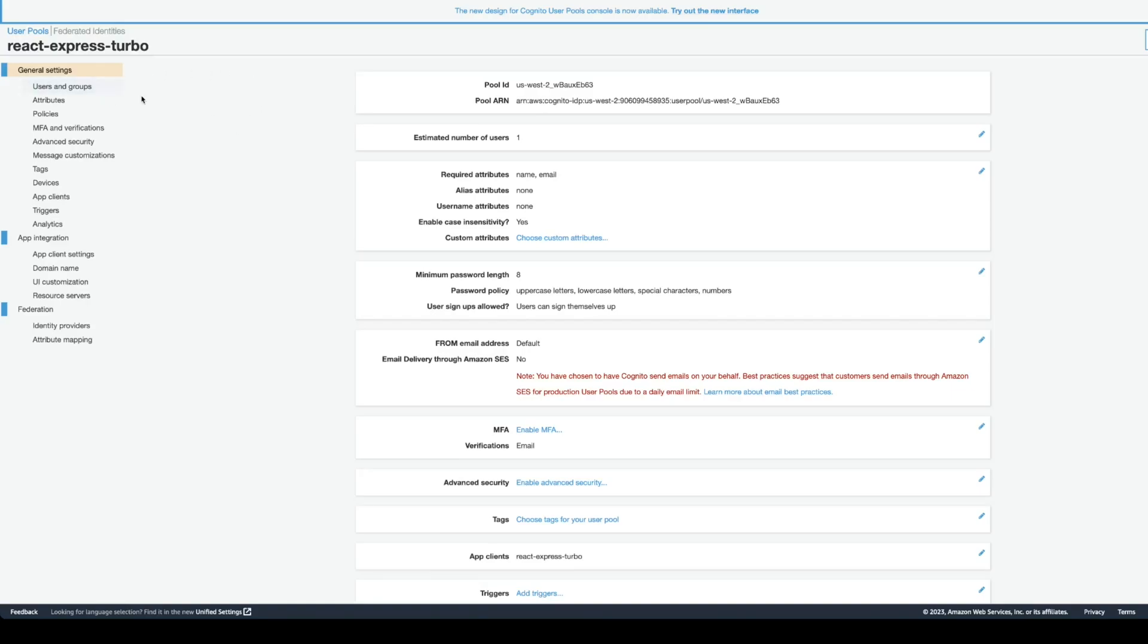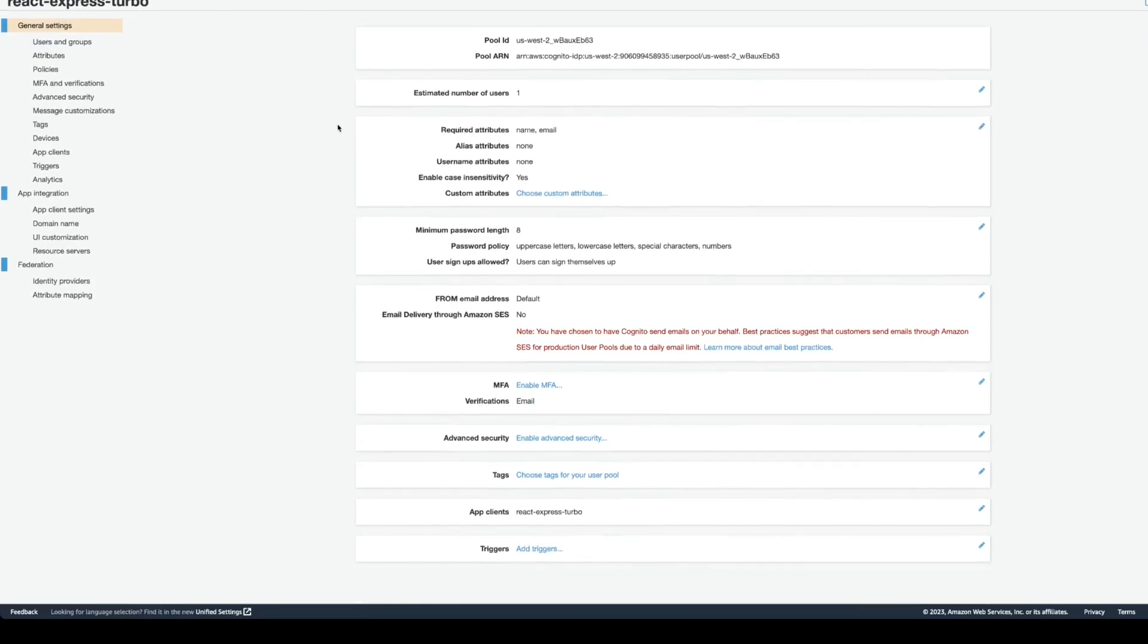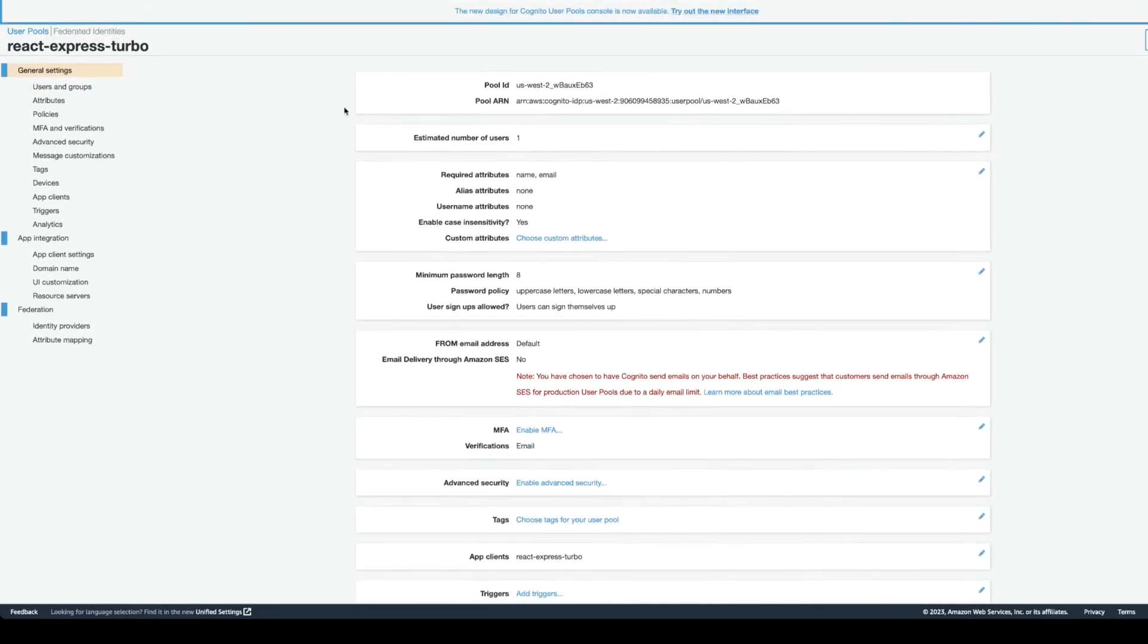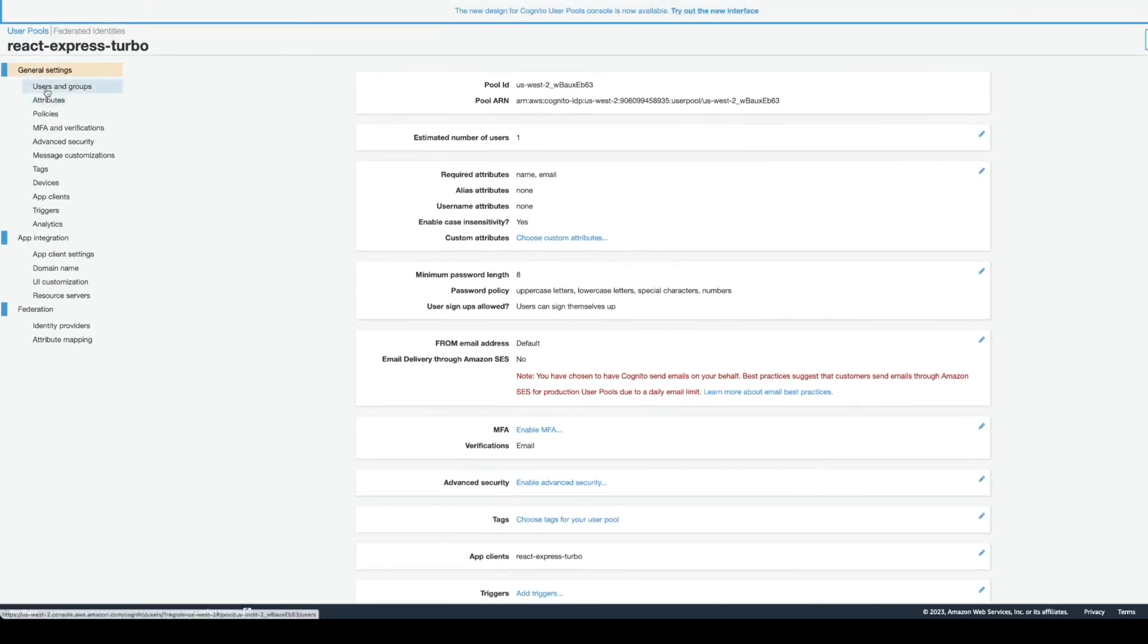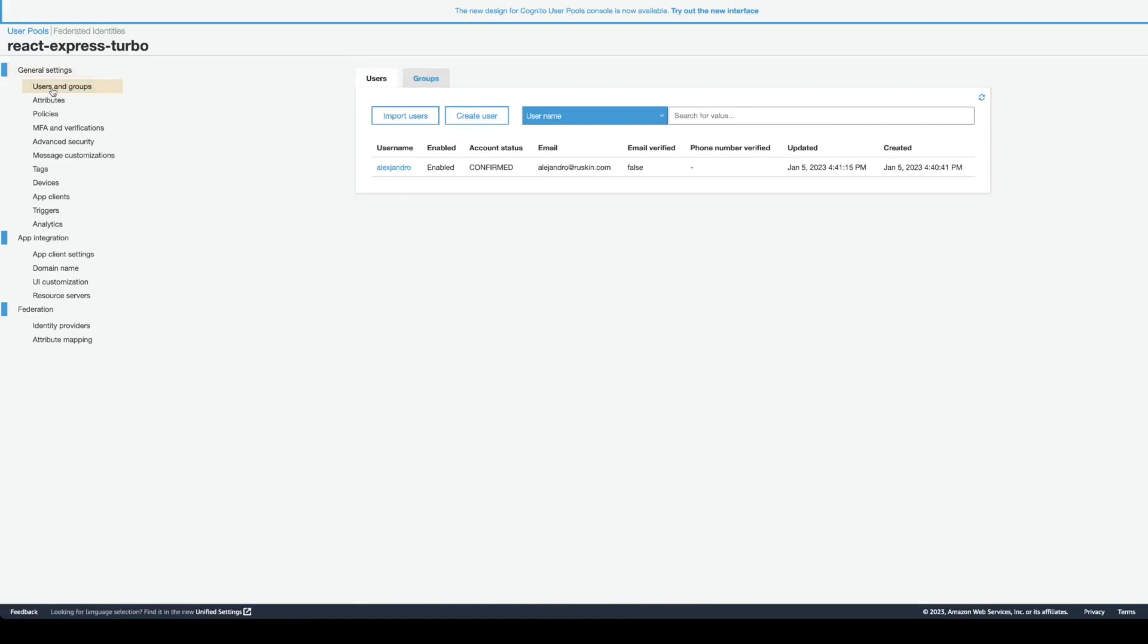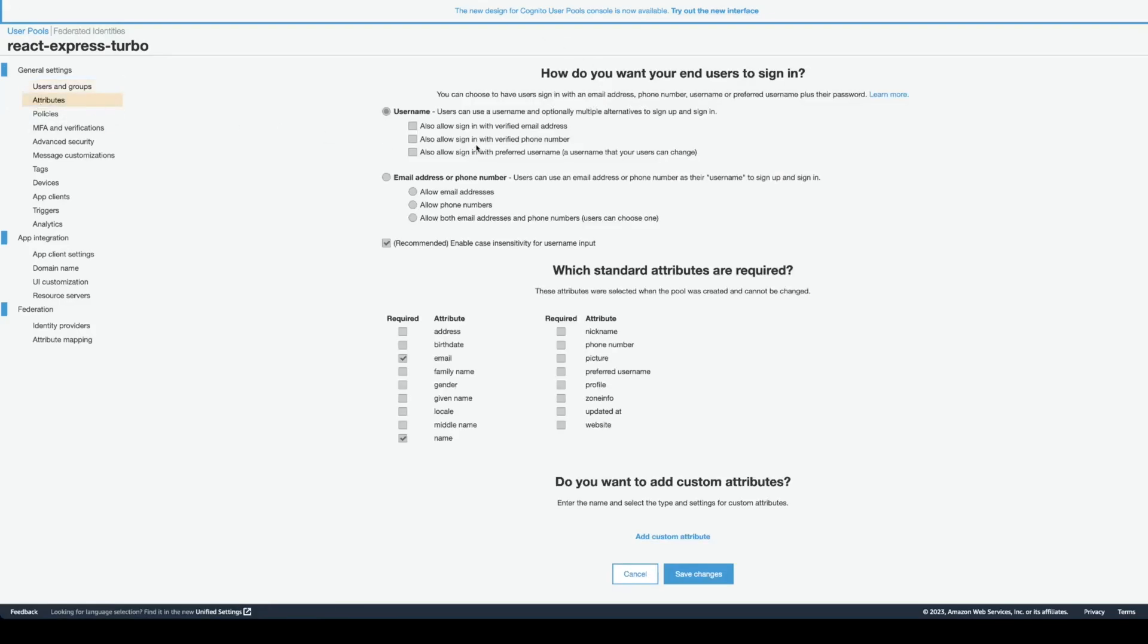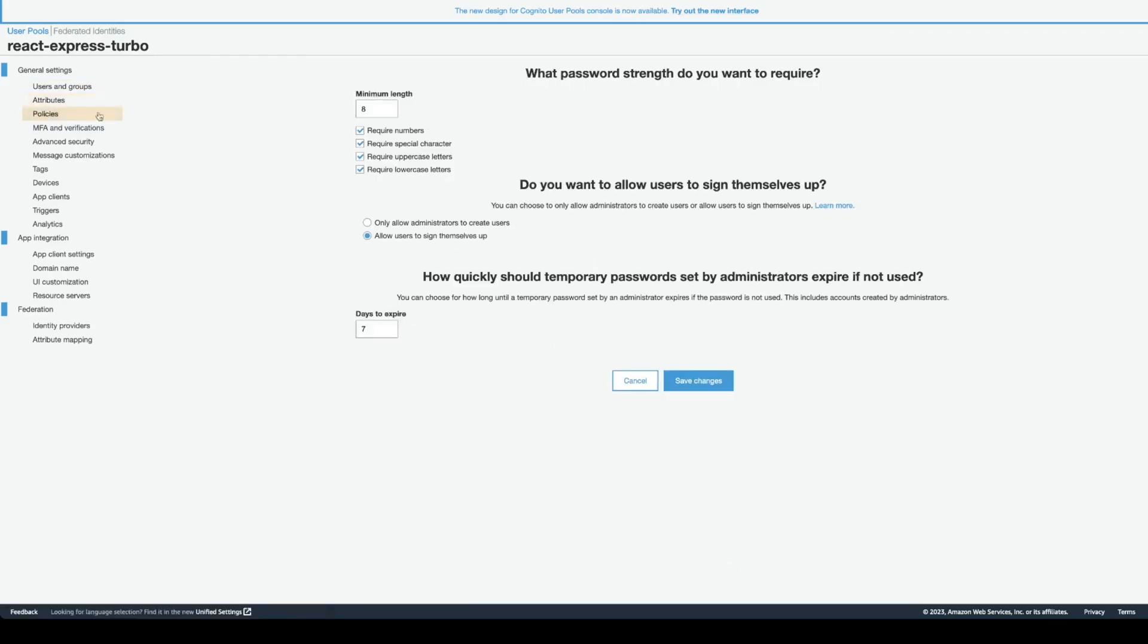Here are the general settings for React Express Turbo user pool. Let's go over the settings, each page. You can see that I already created a user right here. Here you can put some attributes. There are some policies you can enable. Actually, everything is done here by default.